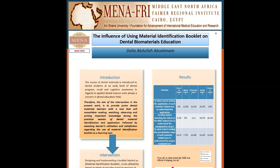Good evening, this is Dalia Aboulainain and my project is about the influence of using material identification booklet on dental biomaterial education.